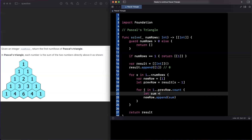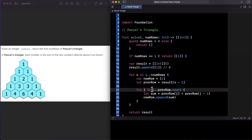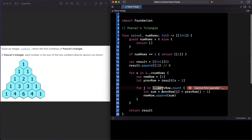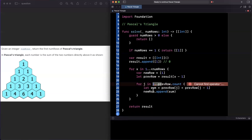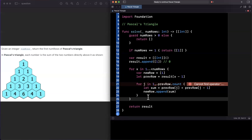Let me explain why we start j at 1. For the 2 in row three, j starts at 1, so we add previousRow[1] and previousRow[0] — that's 1 plus 1 equals 2. For the 3 in row four, we add previousRow[1] (the 2) and previousRow[0] (the 1), giving 3. You can apply this logic to every row and it computes the correct sums.